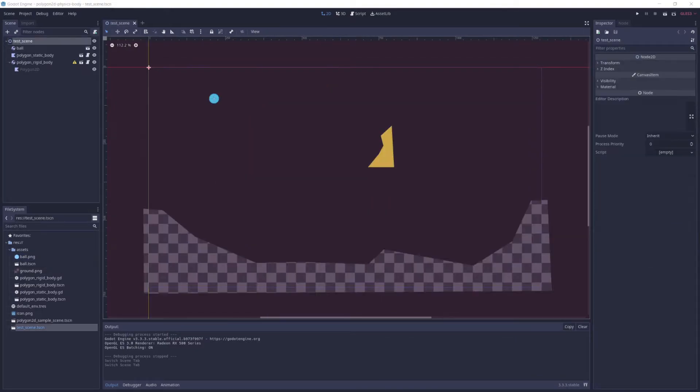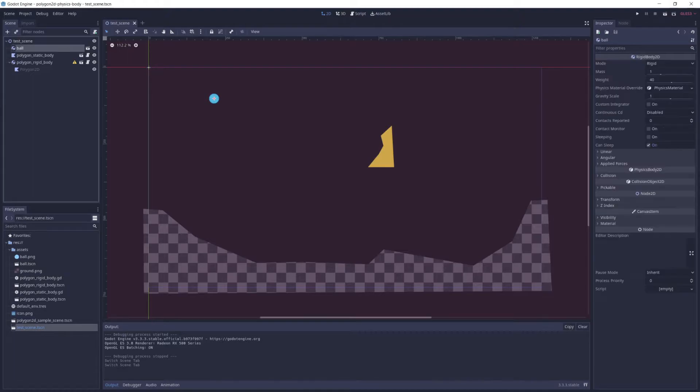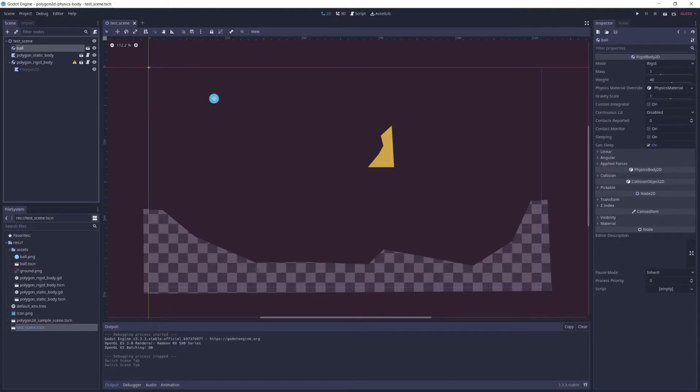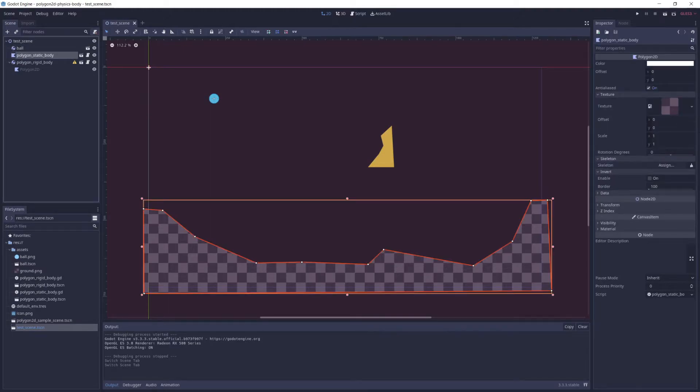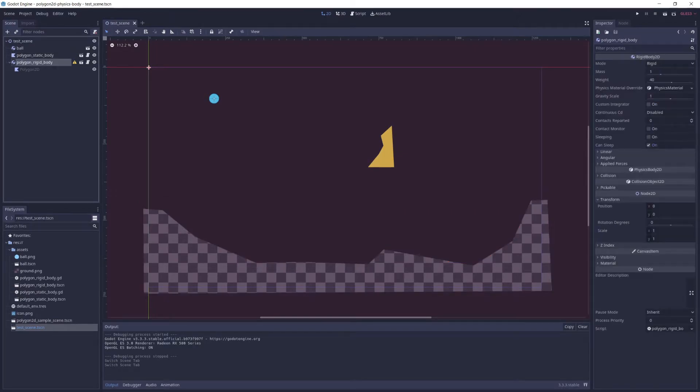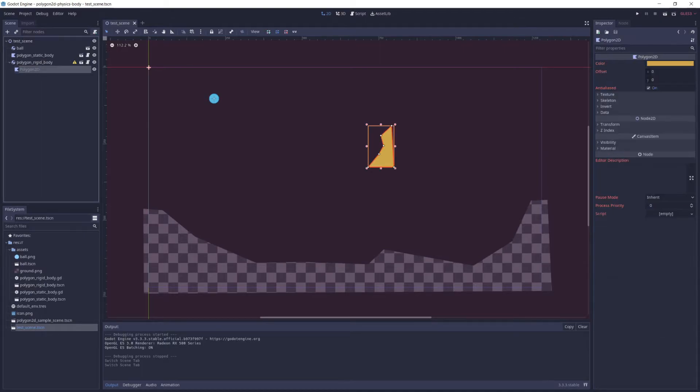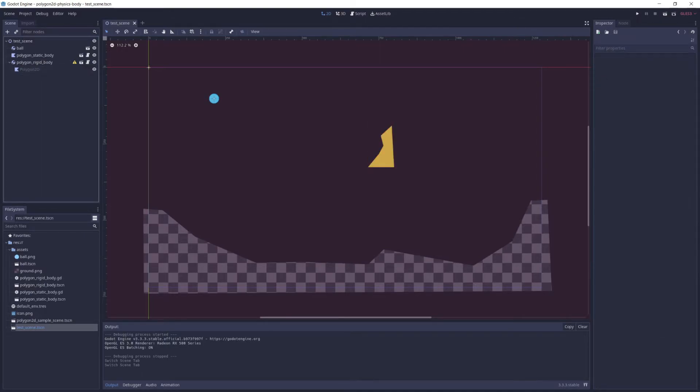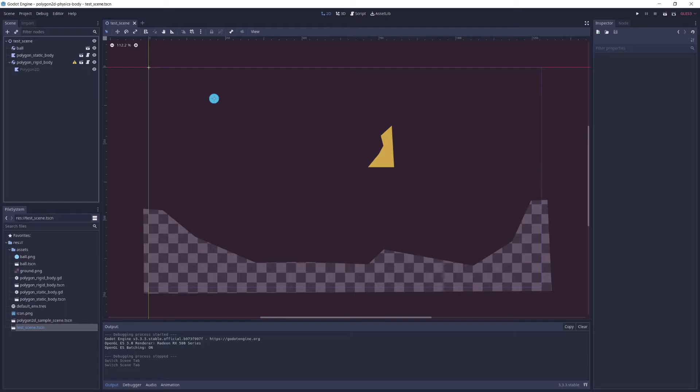To test all of this, I set up a simple project containing three nodes. A ball node, which is just a rigid body with a sprite on it to test my physics bodies with. A polygon static body scene to demonstrate how to use the Polygon 2D node with a static body 2D node. And a polygon rigid body scene to demonstrate this technique with a rigid body 2D node. And so I've gone ahead for this video and I've drawn a polygon for both the Polygon 2D nodes using the built-in editor tools and applied the styling I want to them. So let's now take a look at each scene and see how they work.